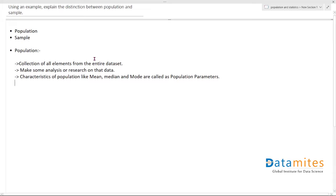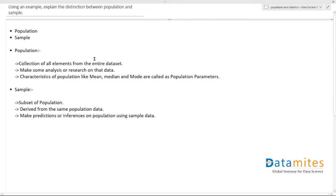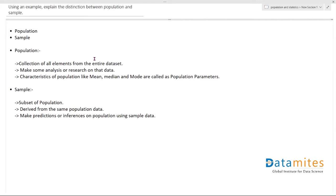Now when it comes to sample, sample is generally called a subset of population. It's derived from your population data itself. We take some data from the population, and that is called the sample. We generally make predictions or inferences on that whole population using the sample data. It's not very convenient to perform predictions on the whole population as it would be time consuming and not cost effective. So to make it more efficient, we use this technique of sampling.